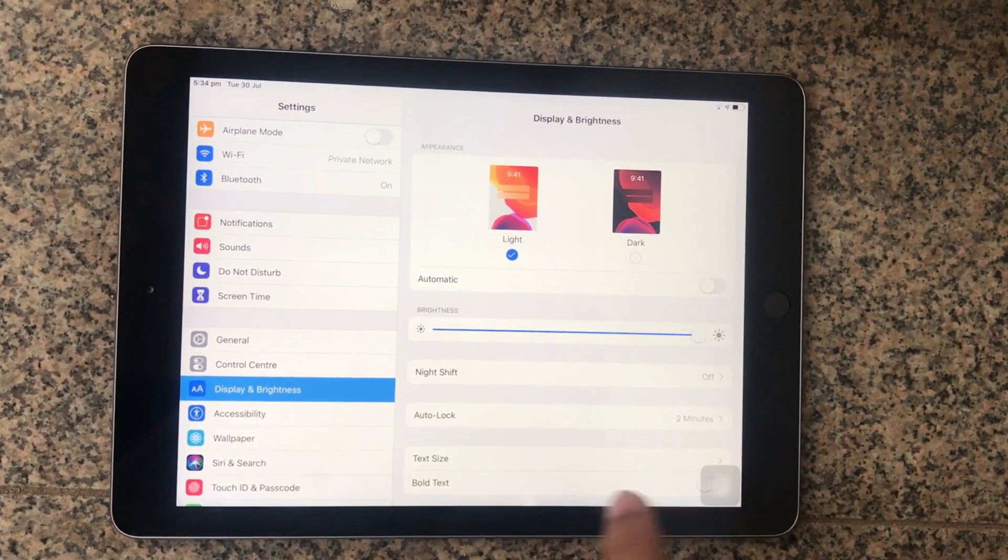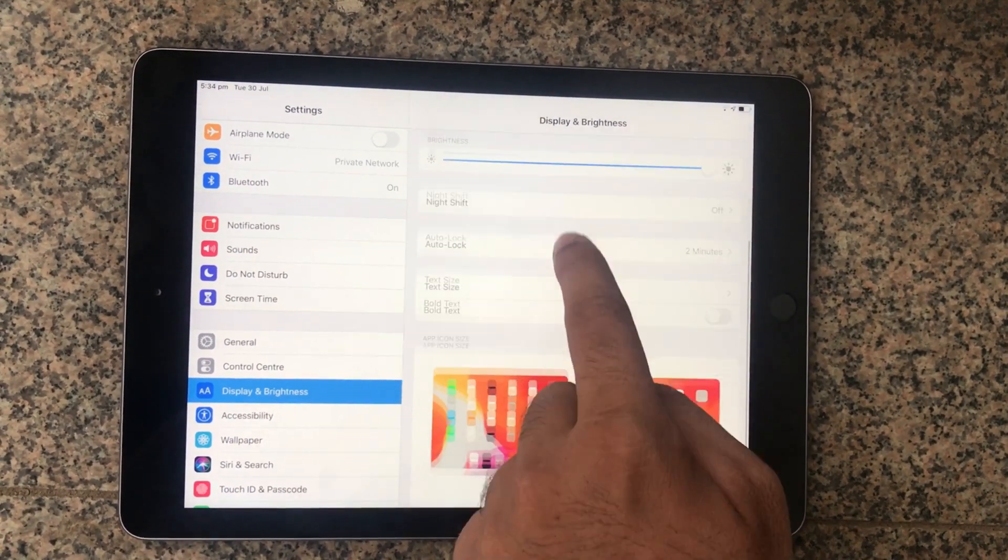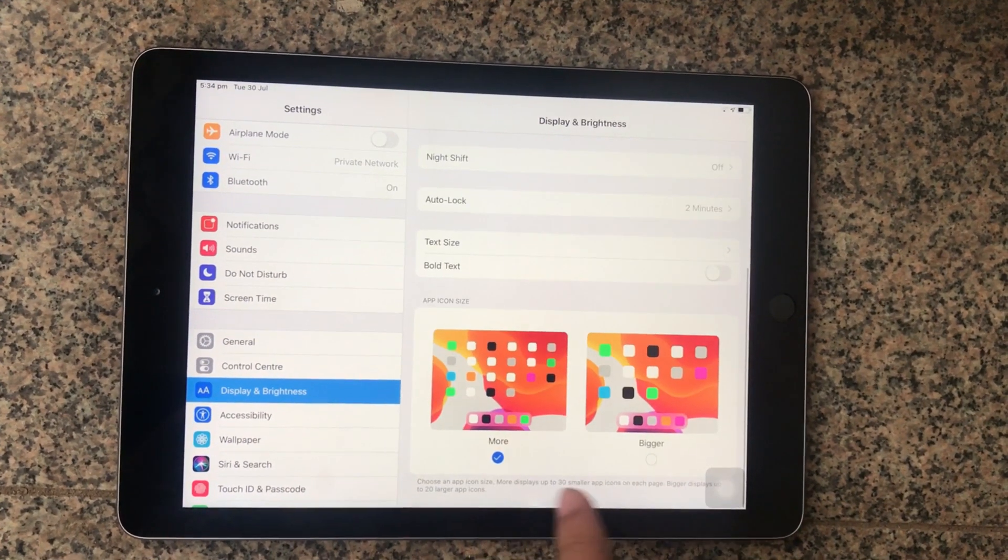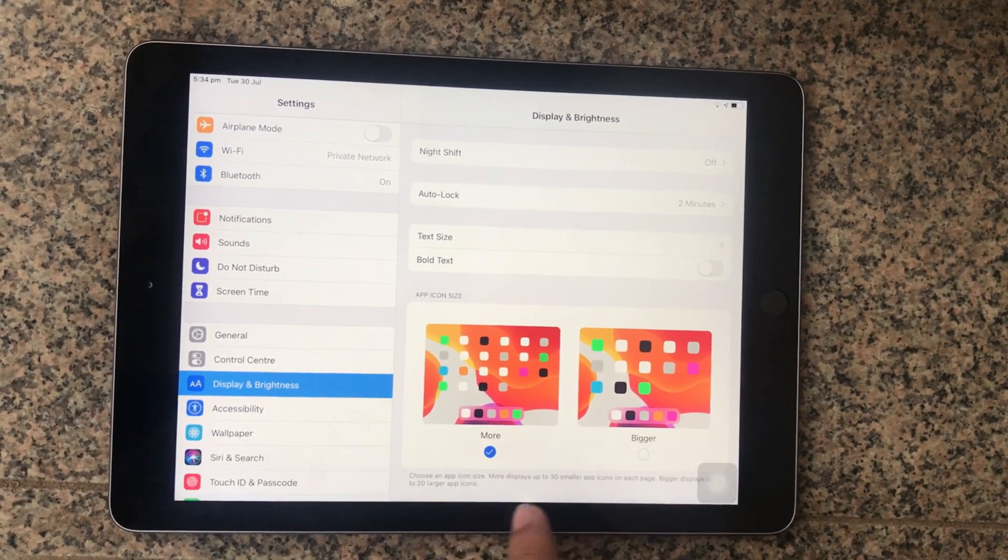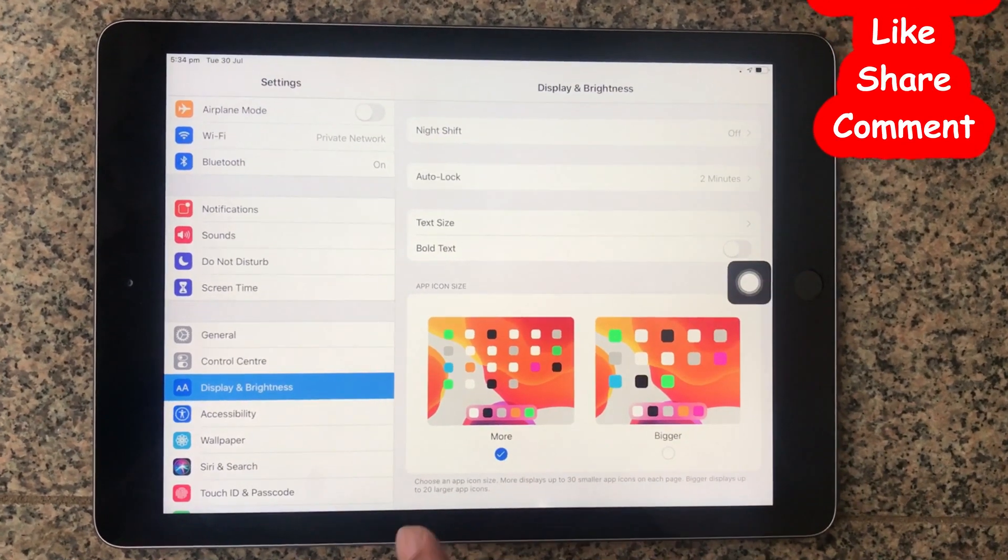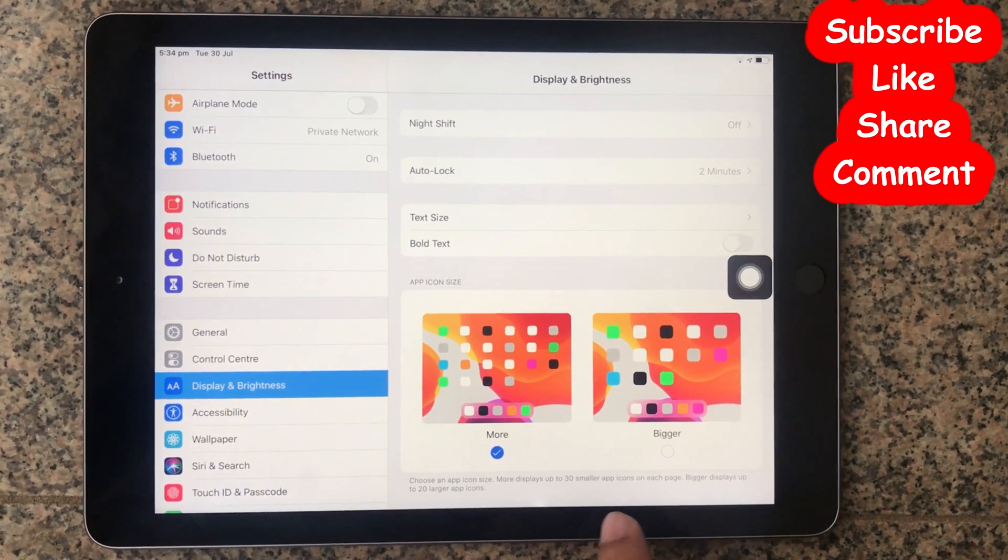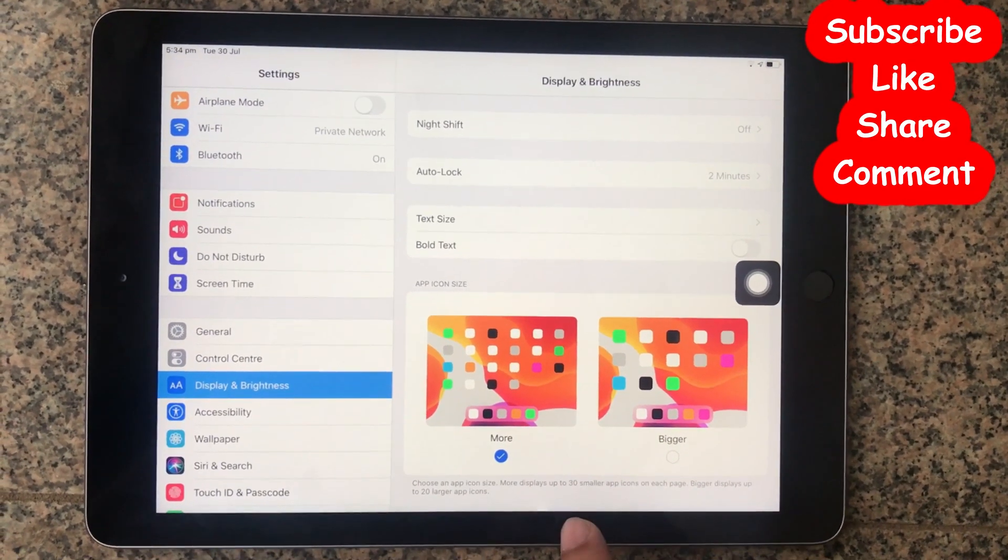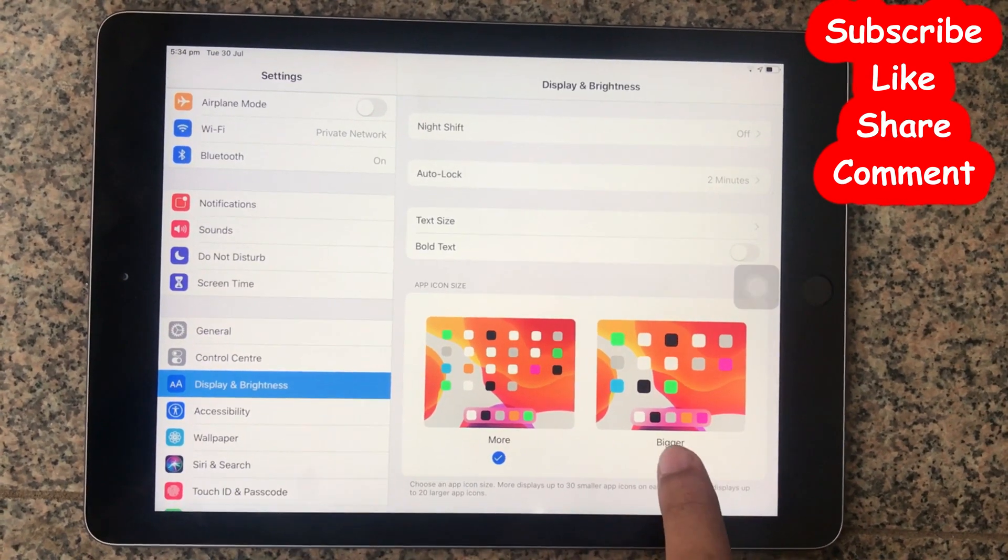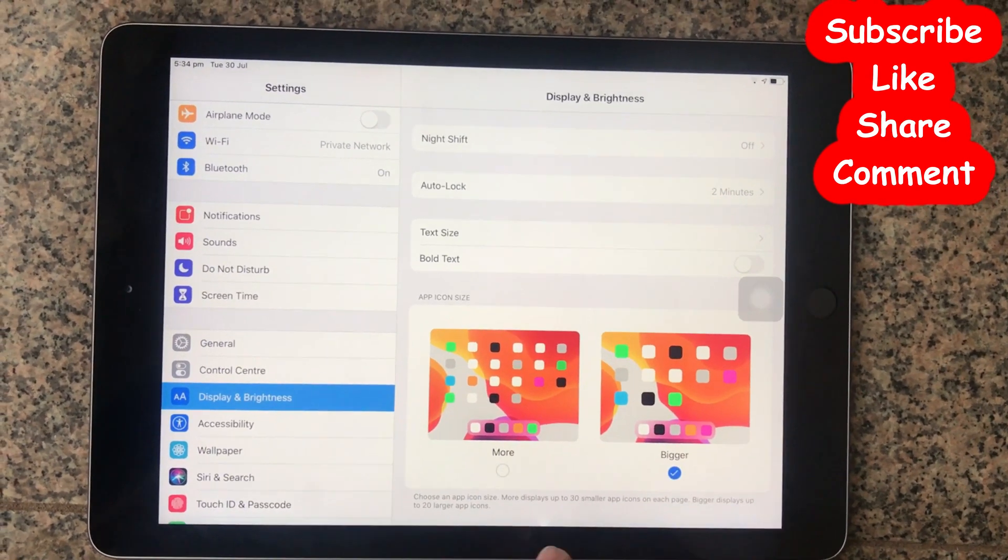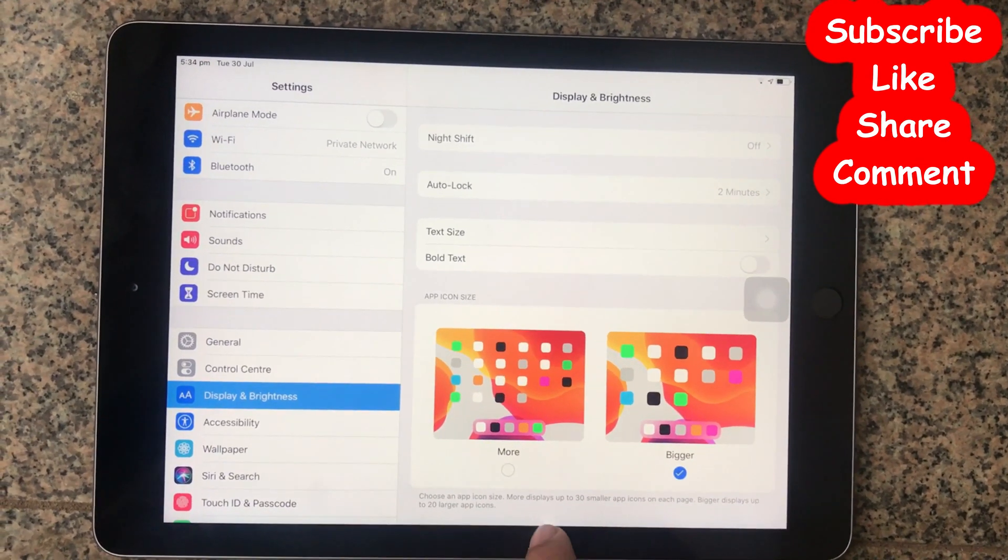Step 3: Scroll down a little bit and you can see two options - More and Bigger. By default, iPadOS comes with the More setting selected. If you want a bigger app icon size, you'll have to choose the Bigger option, which I've done on my iPad.